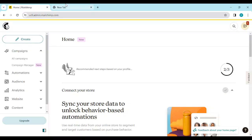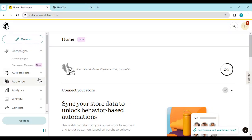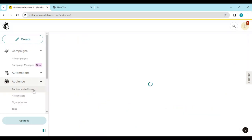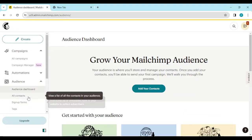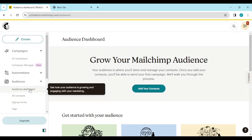The first thing to do is to log into your Mailchimp account. Once you are logged in, go to the Audience option located on the left side of the screen. Audience is located below Automations and above Analytics. Click on it. Once you click on it, you see a list of options under Audience such as Audience Dashboard.